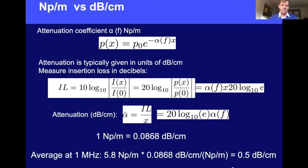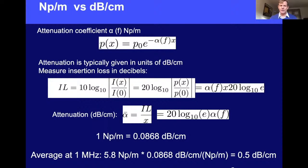As an example, the average value at one megahertz in tissue is 5.8 nepers per meter. Multiplying by the scaling factor 0.0869 dB/cm per neper/meter gives about half a dB per centimeter. So roughly, absorption in tissue at one megahertz is about five or six nepers per meter, or about half a dB per centimeter.